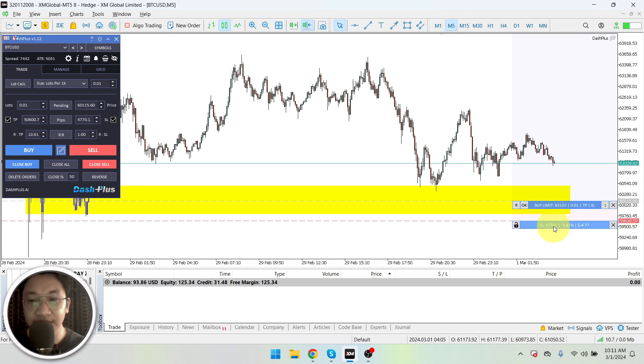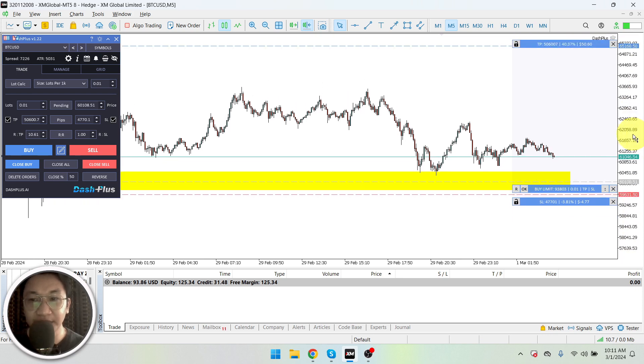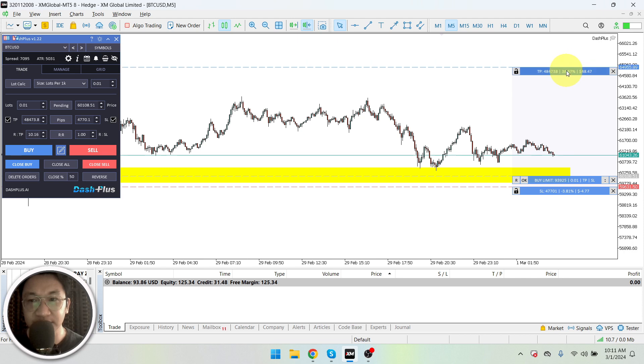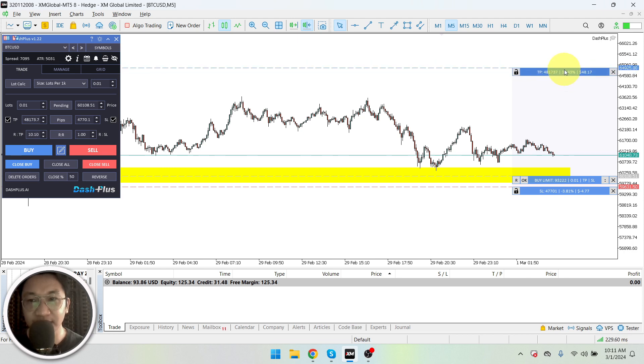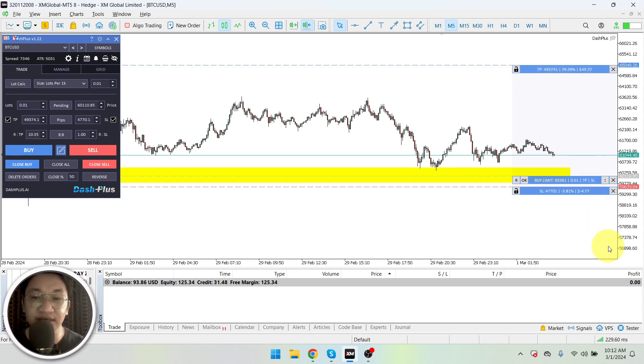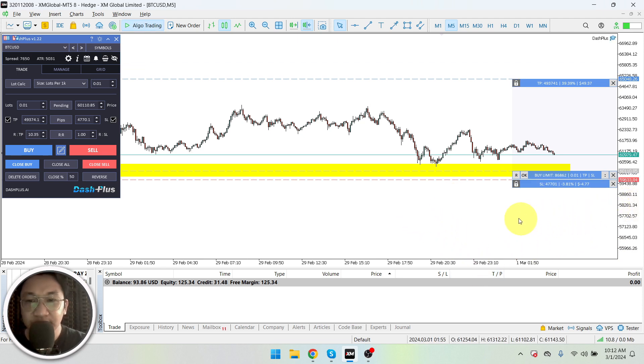And my stop loss would be lower than that, let's say at around this portion here, okay? And then my take profit would be at around 65,000 levels. Okay, so that is my realistic take profit levels and realistic stop loss levels for Bitcoin.